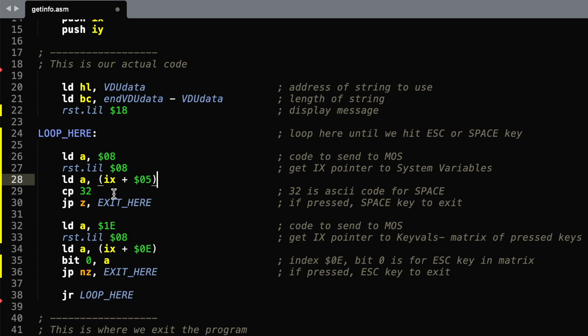In this example, I'm going to check whether the space key is pressed, and the ASCII key code for space is 32, so we compare it with 32. And if it matches, then we're going to drop out to the exit routine.